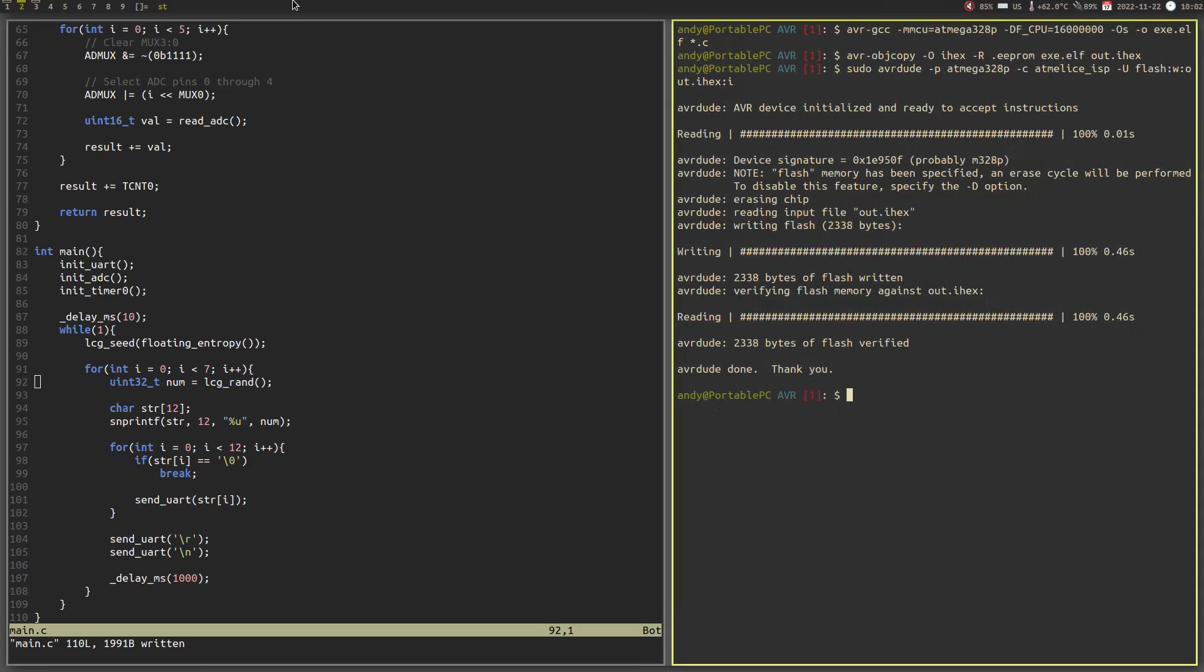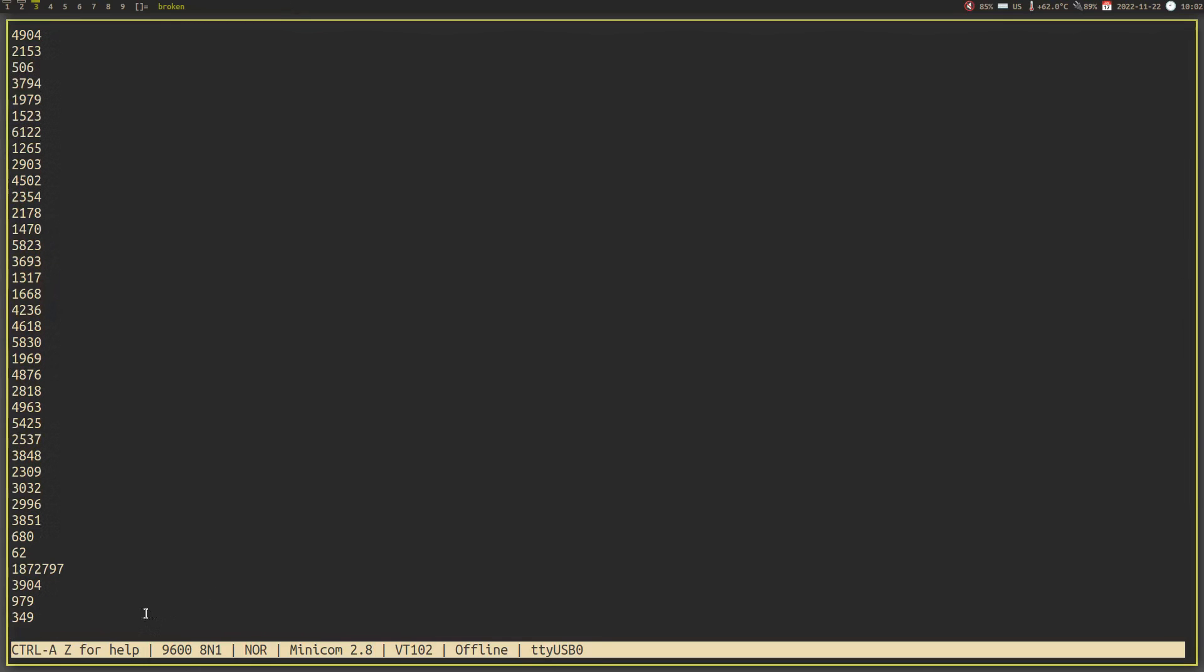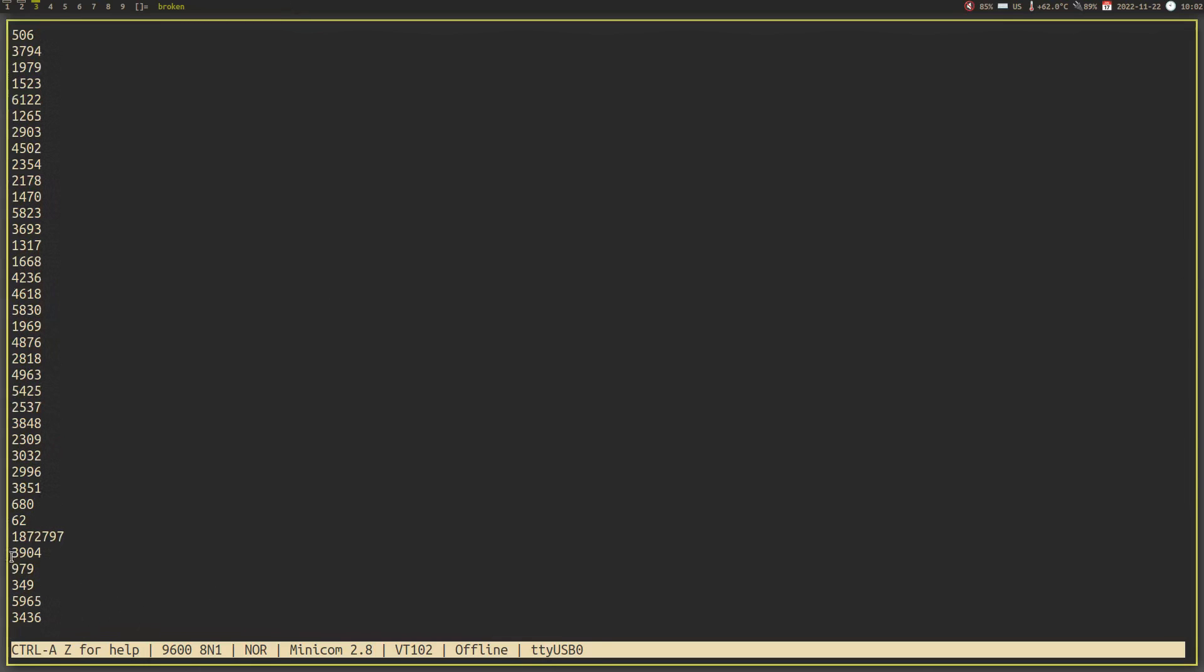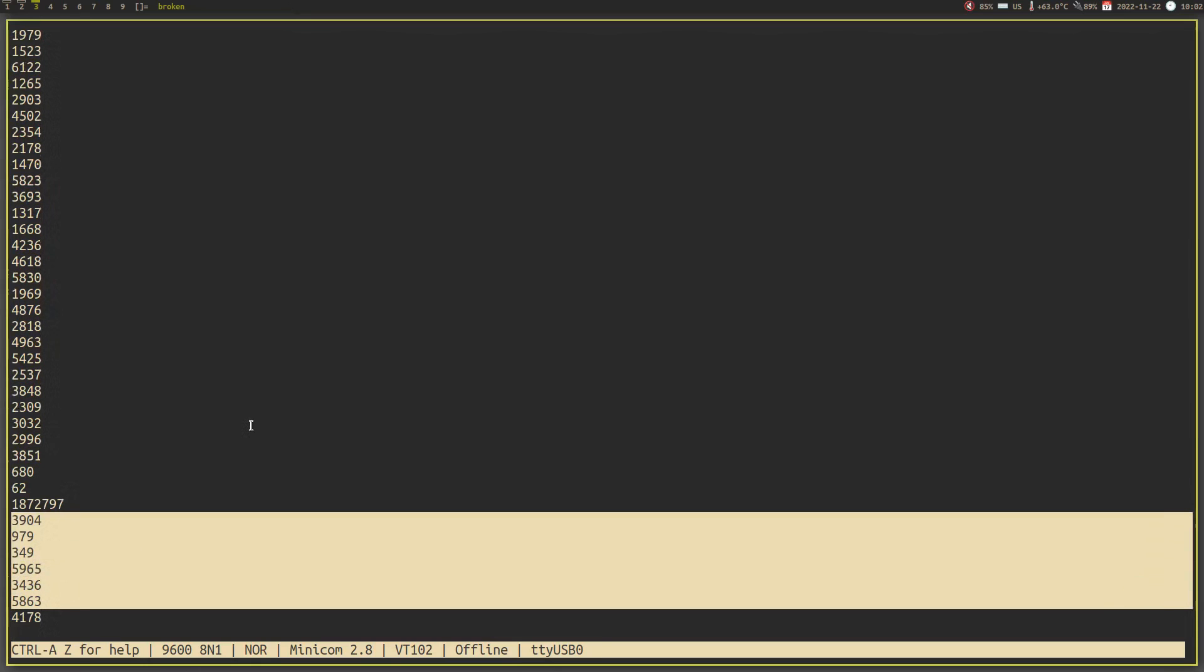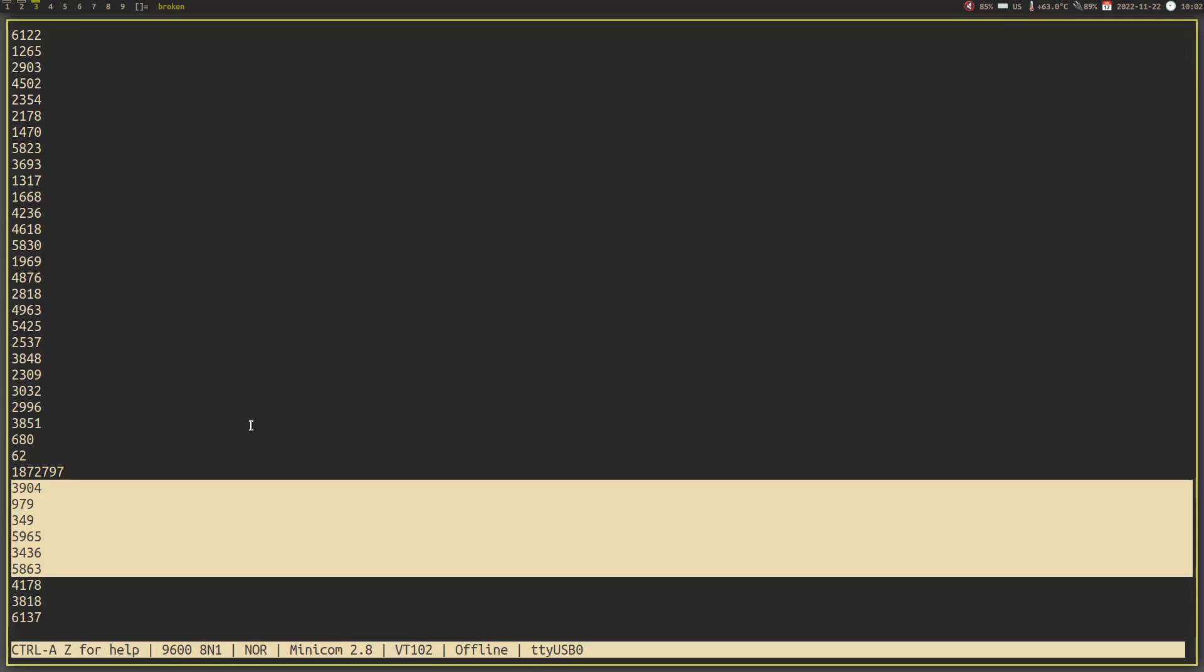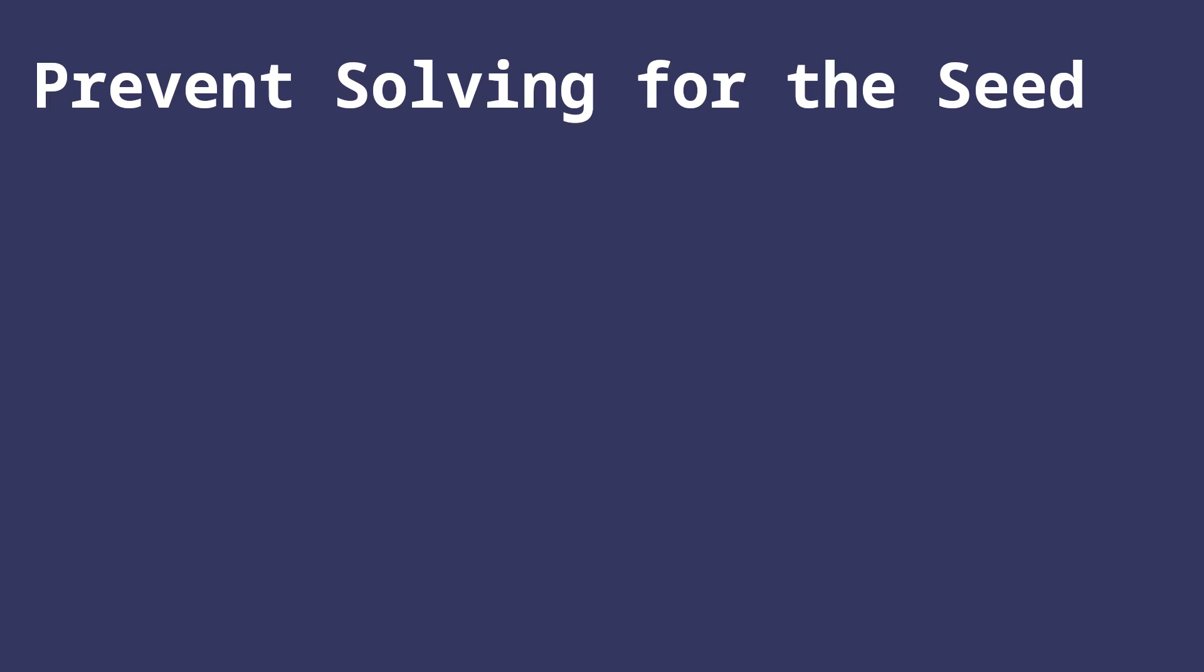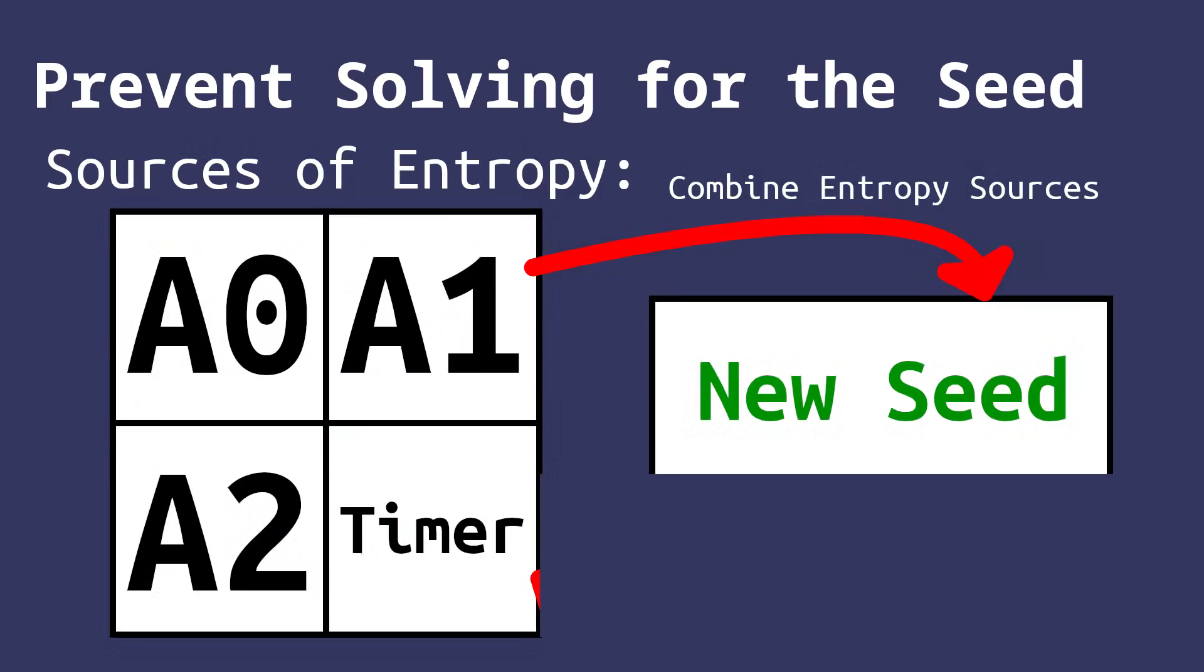Okay, great. We have created a random seed, but there's still one problem. Somebody can still easily reverse the LCG algorithm if they knew a few random numbers in the sequence. So how can we overcome such a challenge? Well,